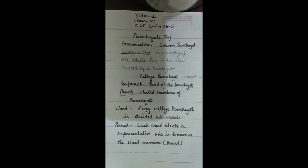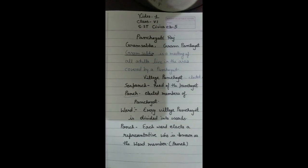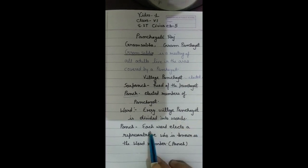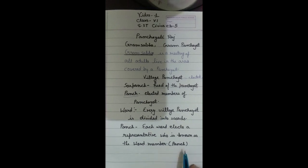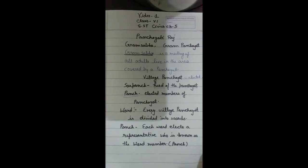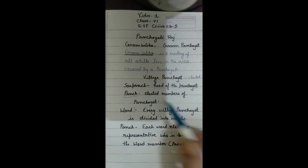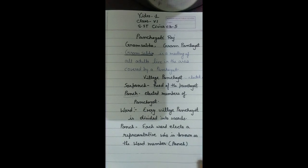Every village panchayat is divided into wards, which are smaller areas. Each ward elects a representative known as the ward panch or ward member. The ward panch and the Sarpanch together form the Gram Panchayat.